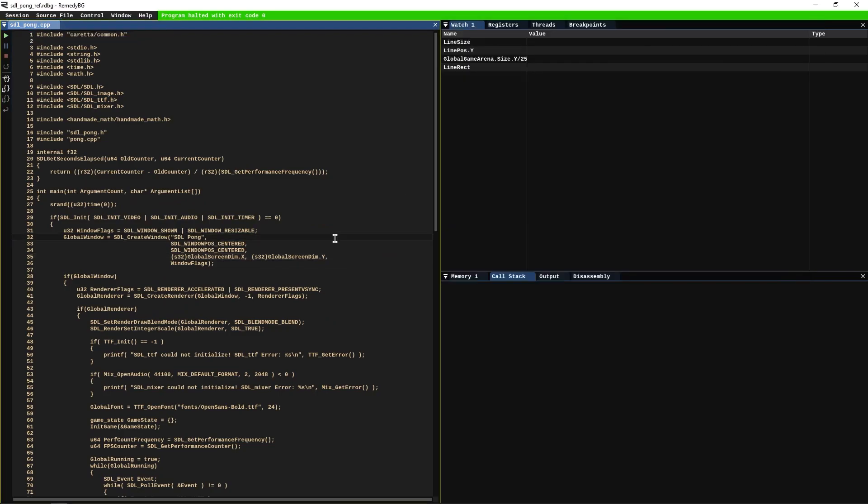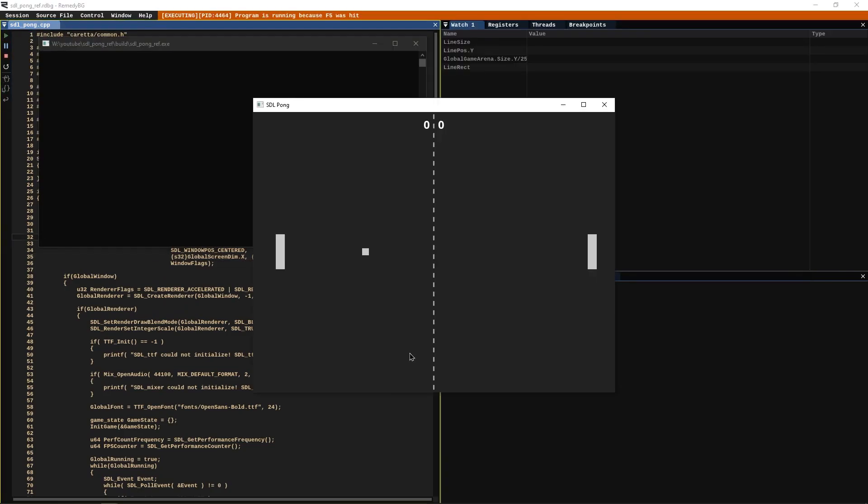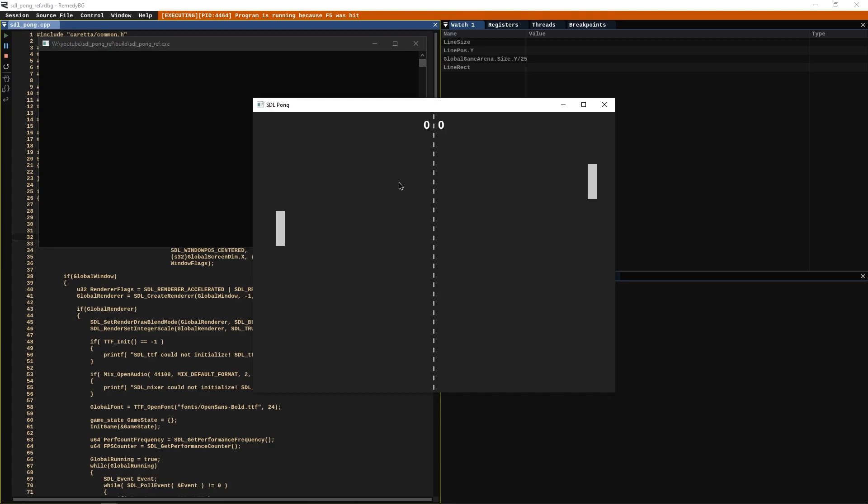Alright, so this is it. It's a Pong game, classic. It's one of the simplest games you can make. It's a great first game to make if you're trying to get into game development in C++, and it has all the basic features: scoring, collisions between the ball and the paddle, player inputs. And that's basically it.